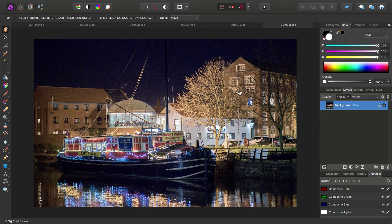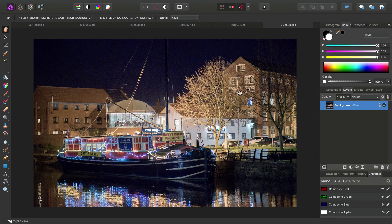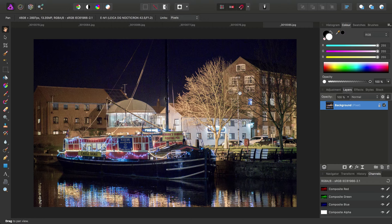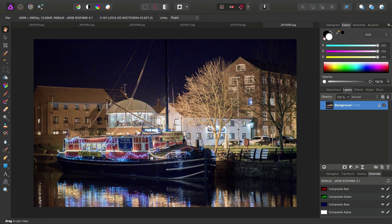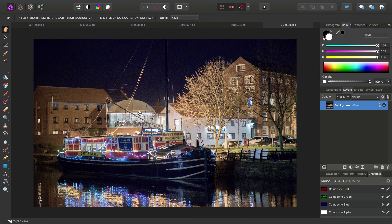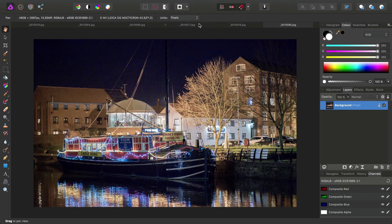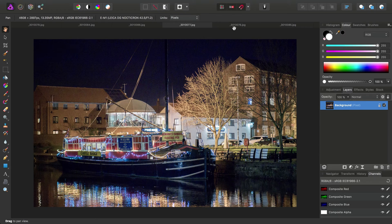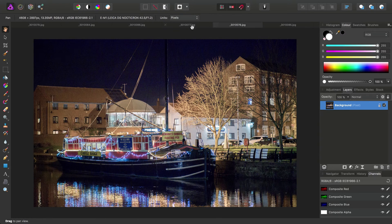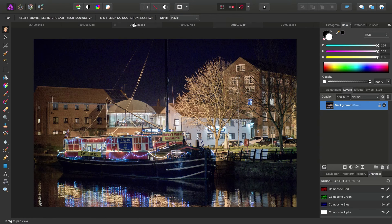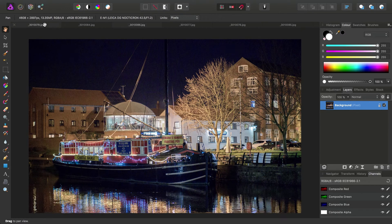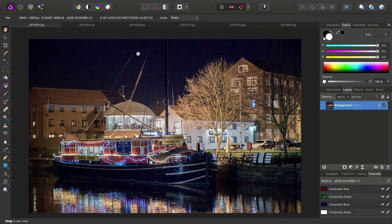So this set of images were acquired handheld using the burst shooting mode on the camera. Now you don't actually have to use a burst shooting mode, some cameras might not even have one. If you're shooting handheld, it just helps to get shots as consistent as possible for the alignment process.